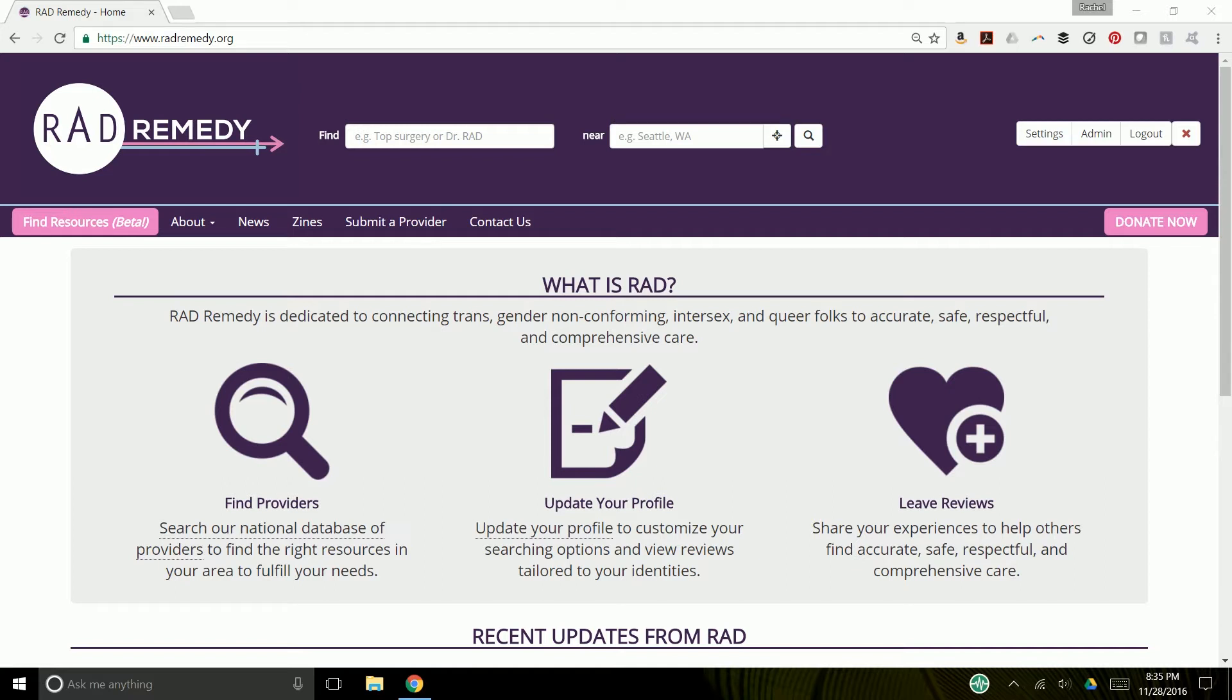Our goal, as always, is to get you access to the information that you need to make the best decision for you. And part of that is understanding how a provider may treat your particular intersections of identities. That's what this system is built for. After you log in,